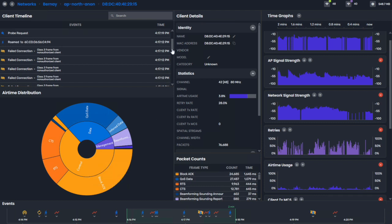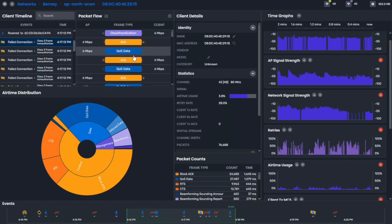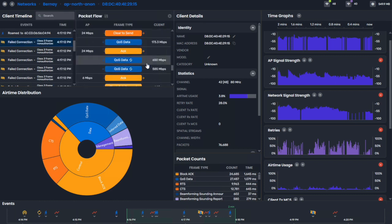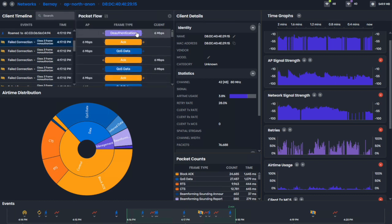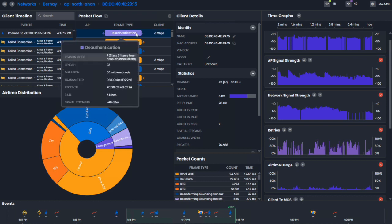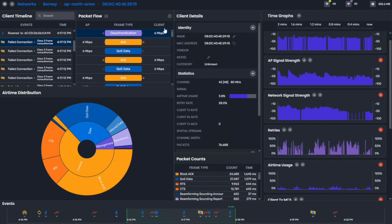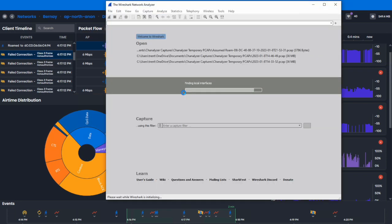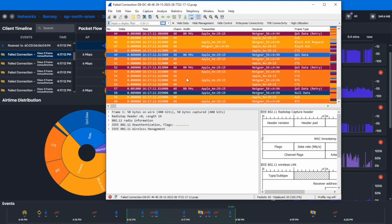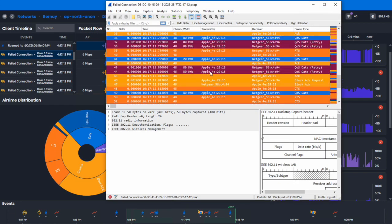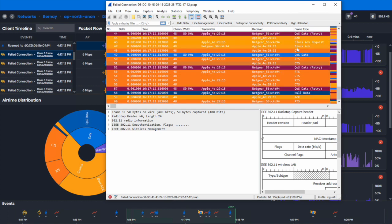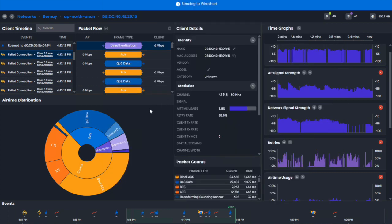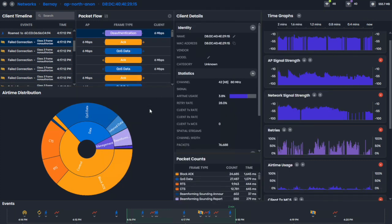But we did see a bunch of failed connections. And we give the reason code for that failed connection. So there's a deauthentication. And you can click on that, and it'll say the reason code, or we'll display it the best that we can. And in this small table here, if you are interested, you can send this straight to Wireshark like this, dig even deeper into all the retries and whatever things you need to do in Wireshark, very easy to do.